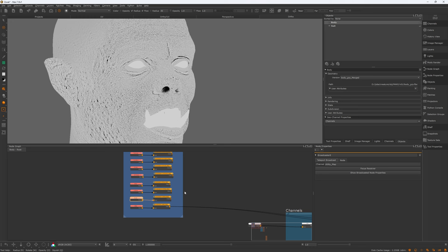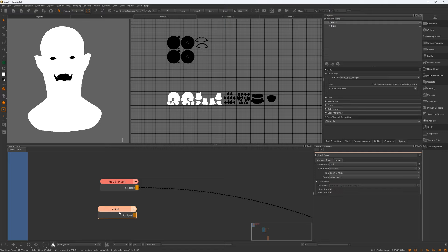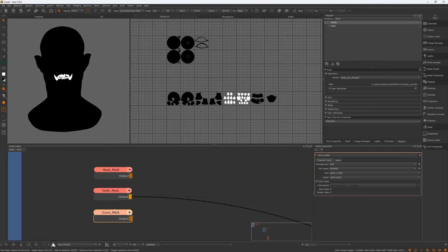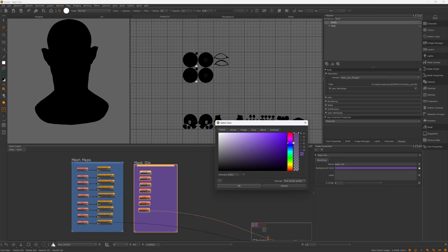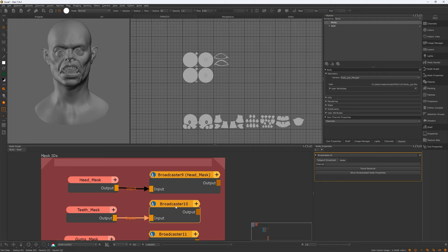Next I created mask IDs, which will be very handy when isolating certain parts of the model. I create a lot of mask IDs in my workflow — it helps in painting and color grading without affecting the whole model. I usually create the main ones first and then come back and add more when needed, and I contain them in one backdrop to keep them organized and clean. Similar to the mesh maps, I will add a teleport broadcaster to receive them anywhere I want later.